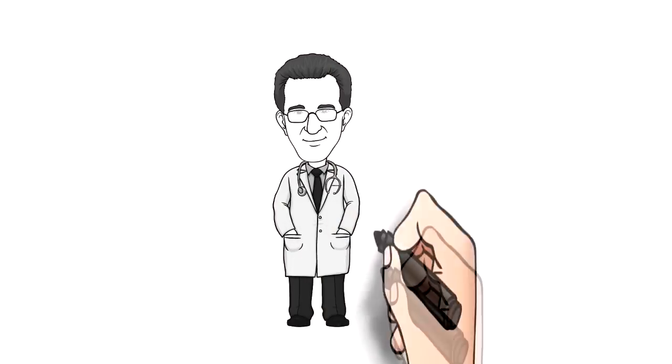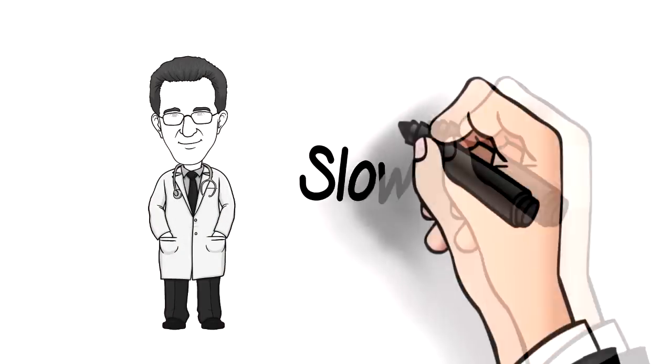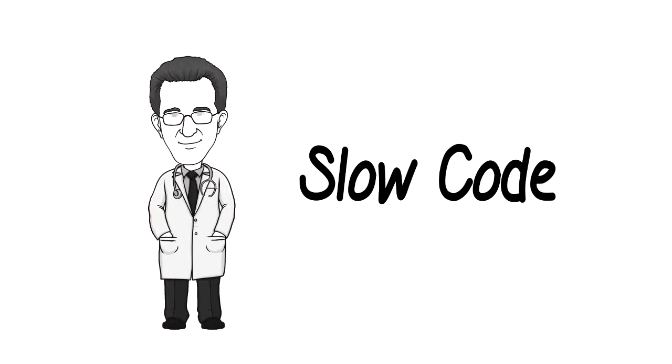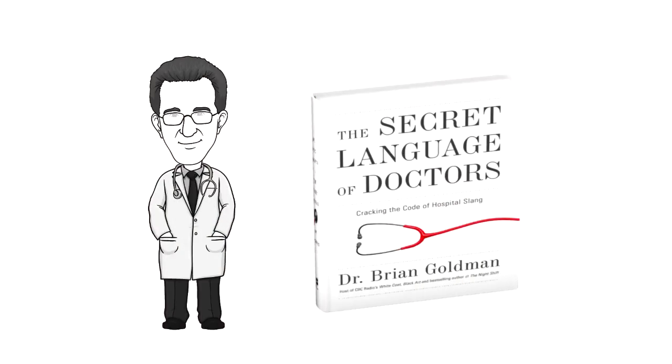I'm Dr. Brian Goldman. If you liked hearing about the slow code, there's lots more hospital slang in the secret language of doctors.